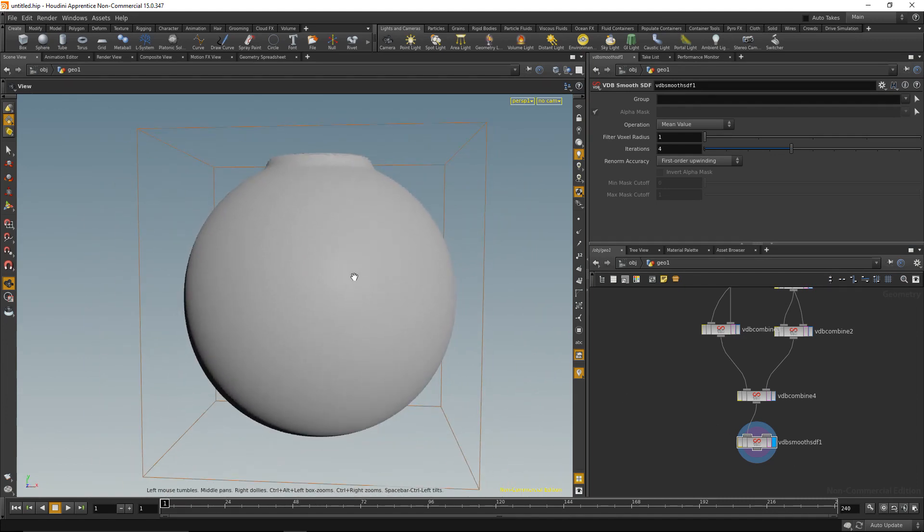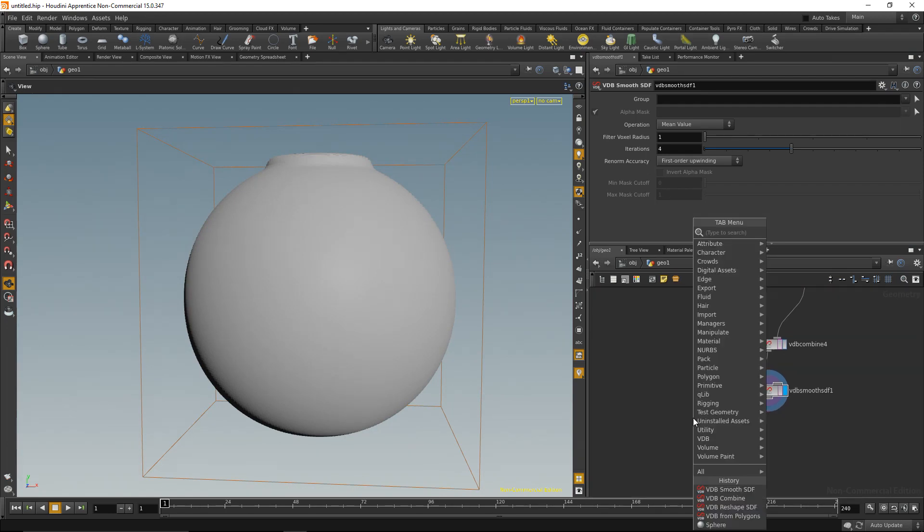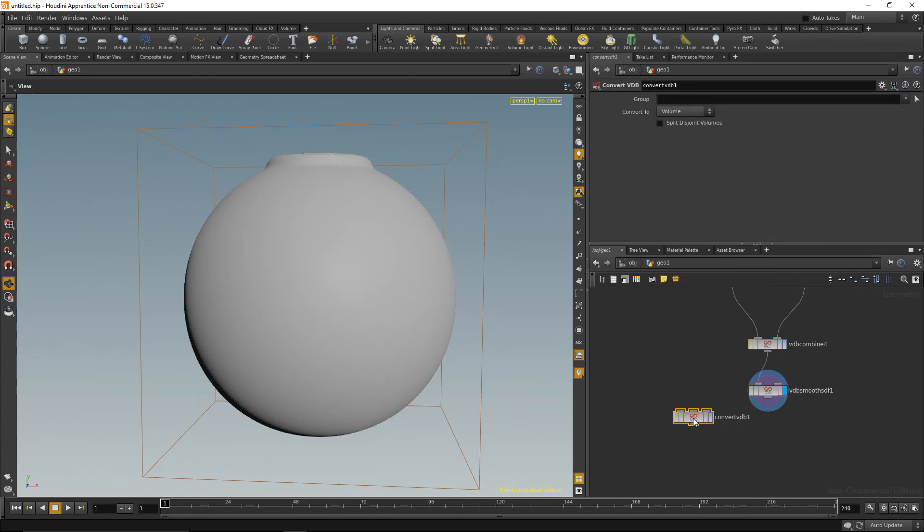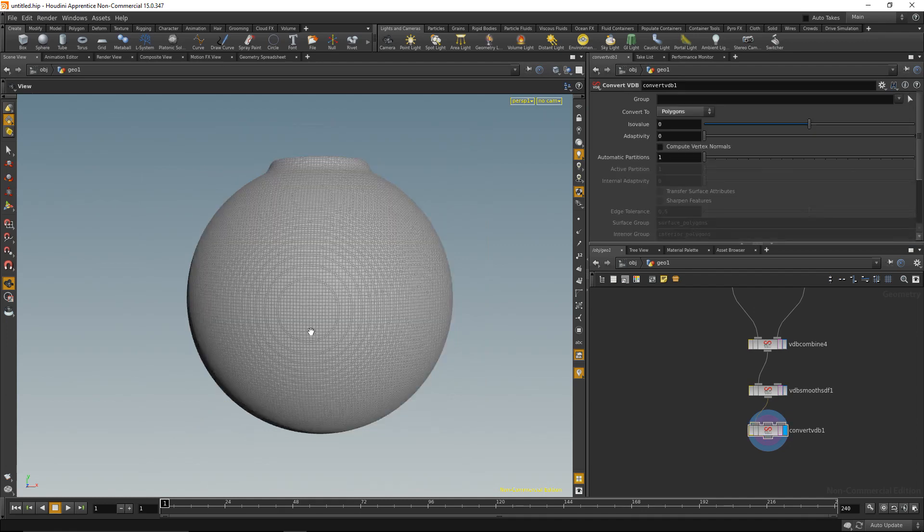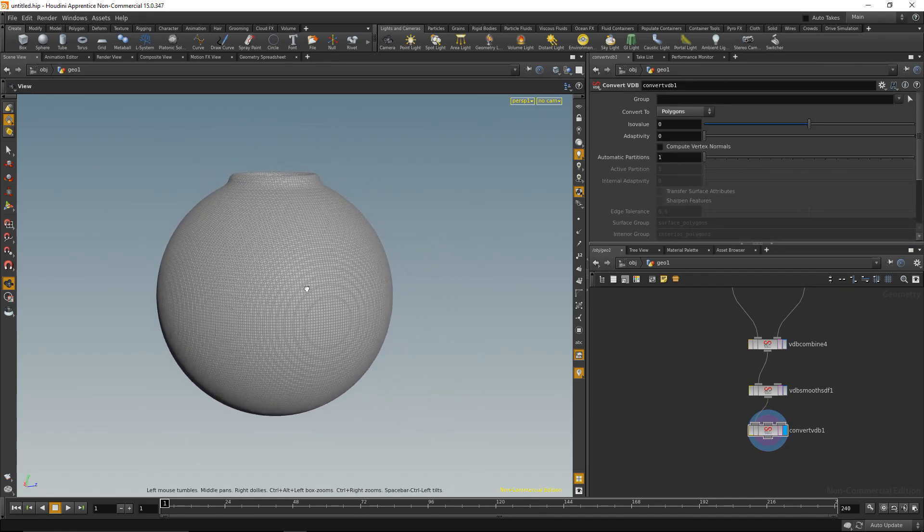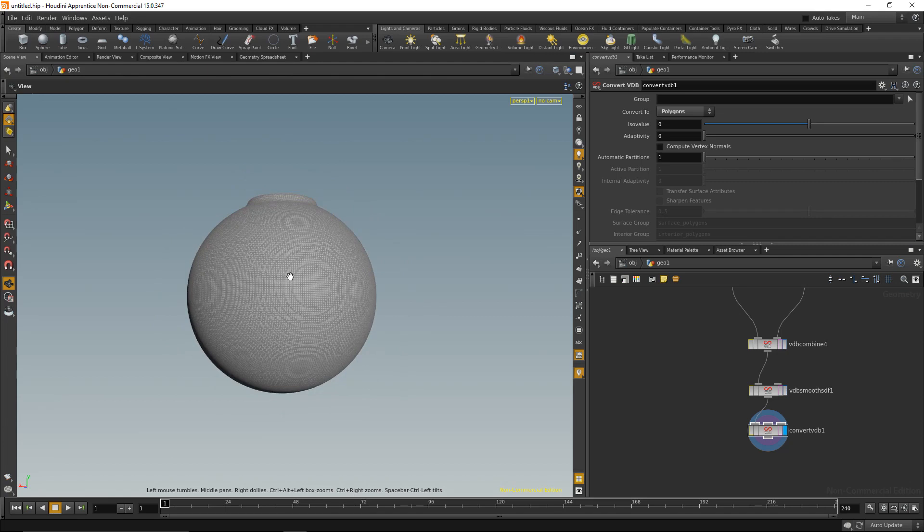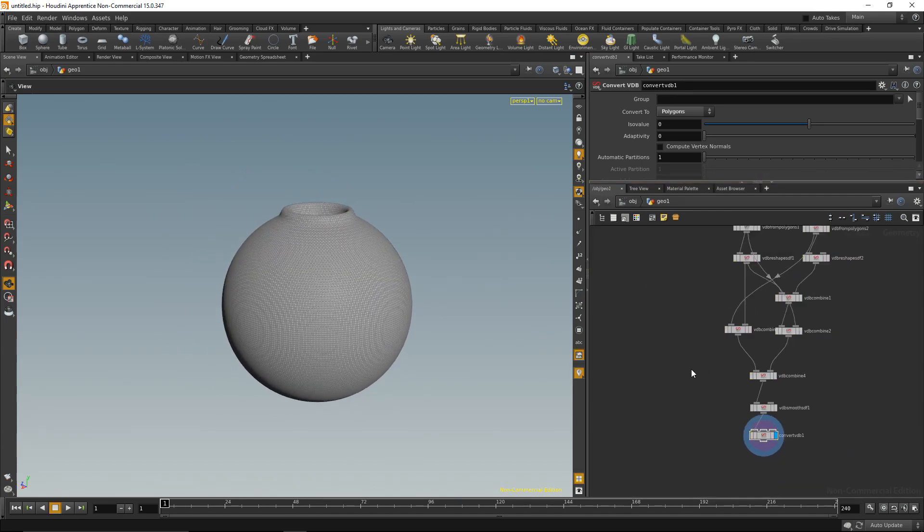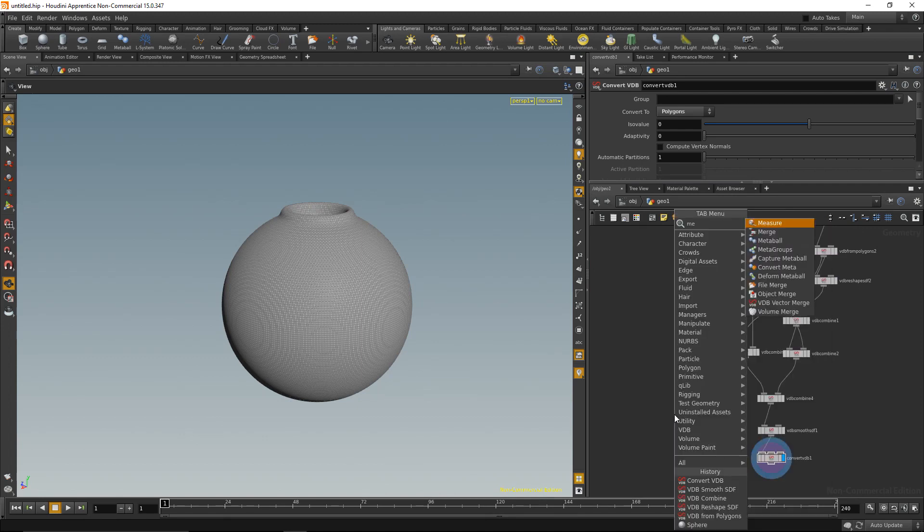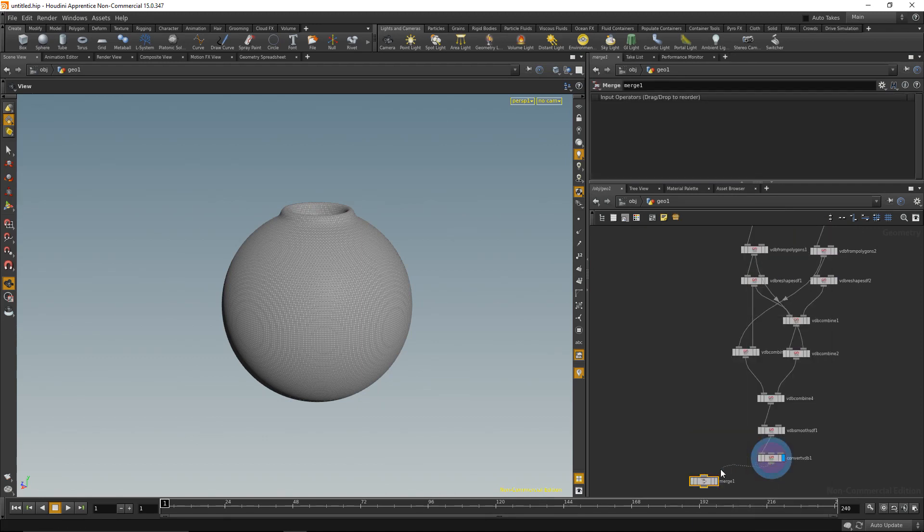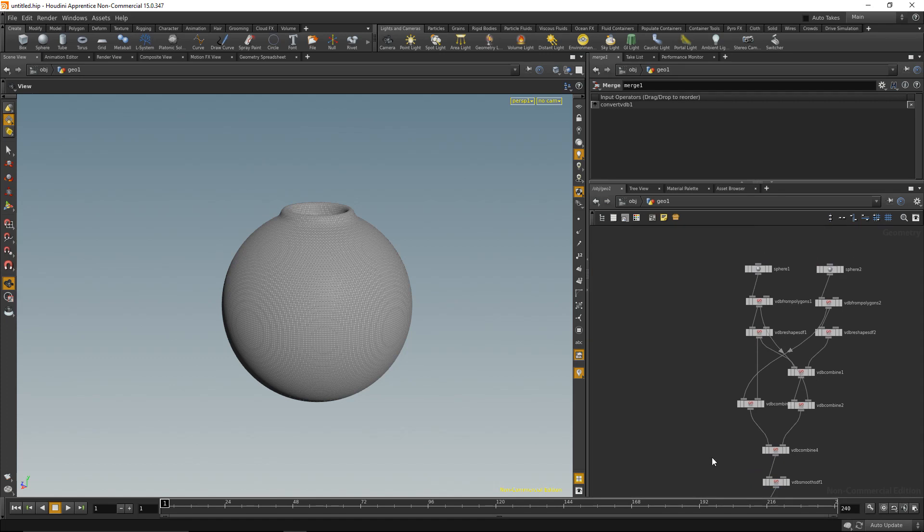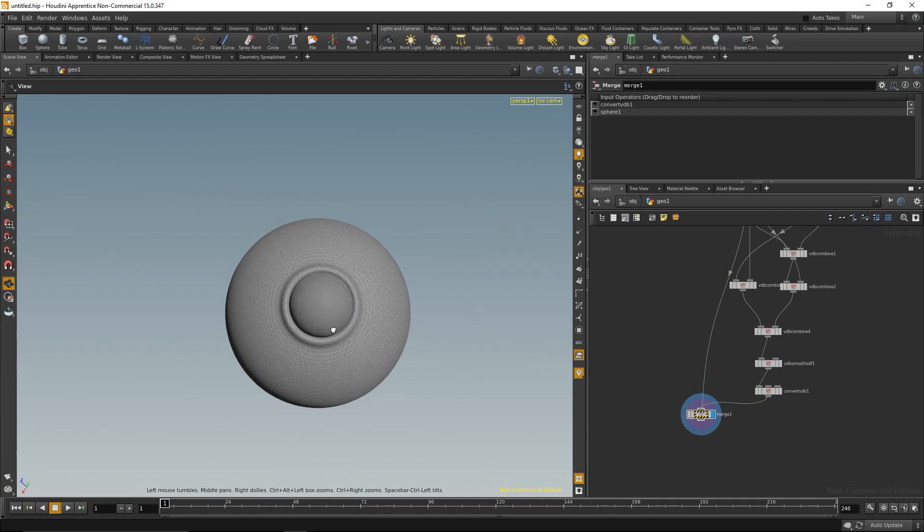So now that we have this geo, we can convert it back to polygons in order to, for example, render it or do other geometry operations with it. I'm going to do that by VDB convert. Wire it up, highlight it, and convert it to polygons. So now I have back my polygon object. Let's merge that again with the original sphere, do a merge node here, our dented geometry and the original sphere, and highlight that. And we now have a sphere that dents into another sphere.